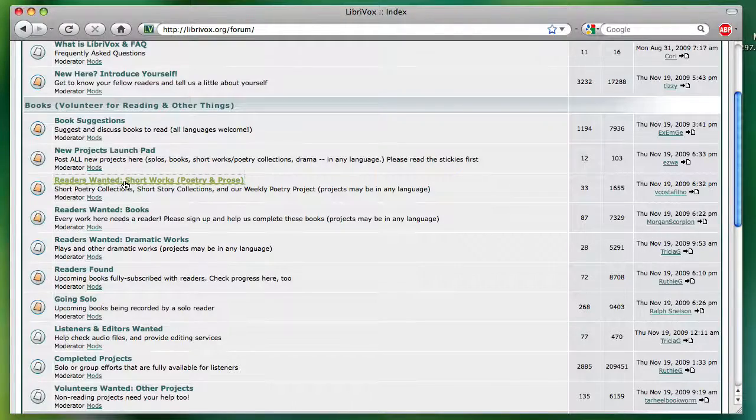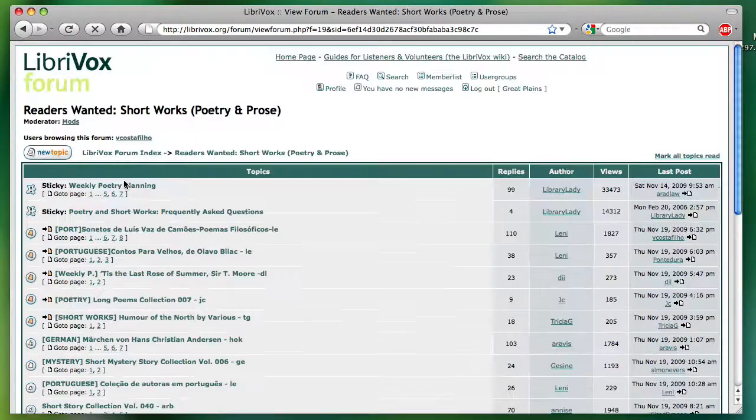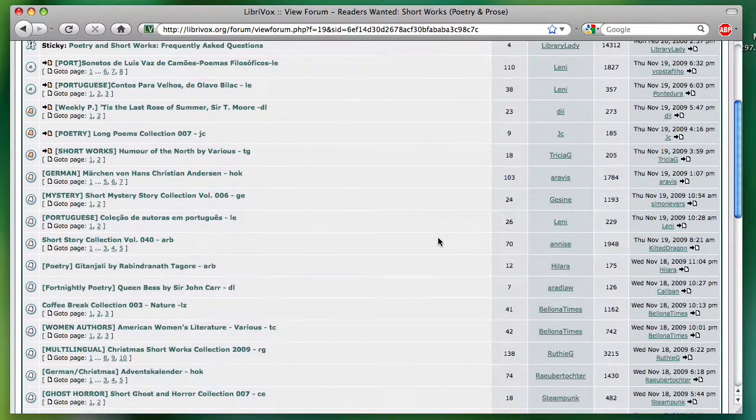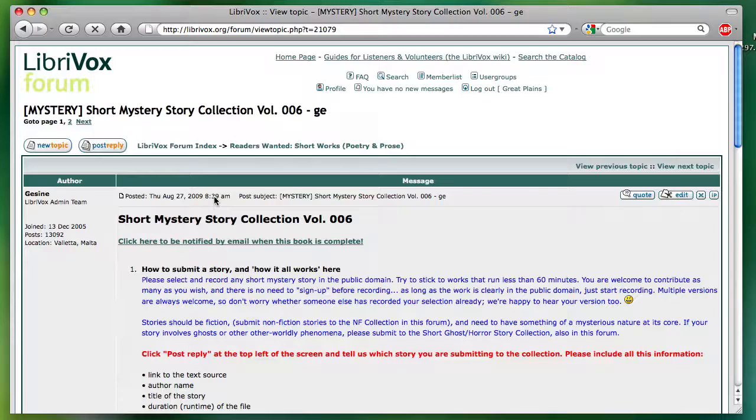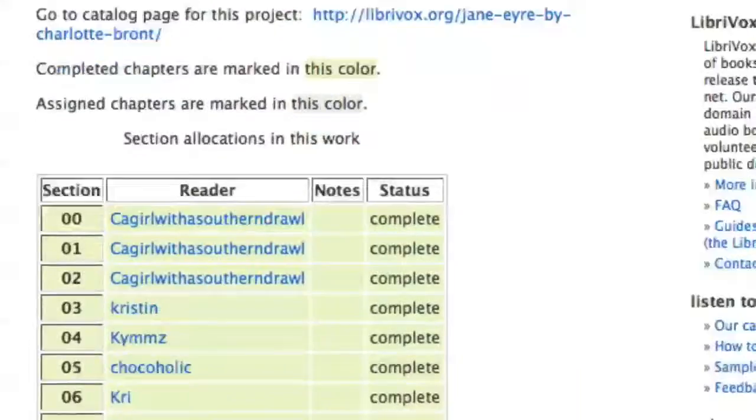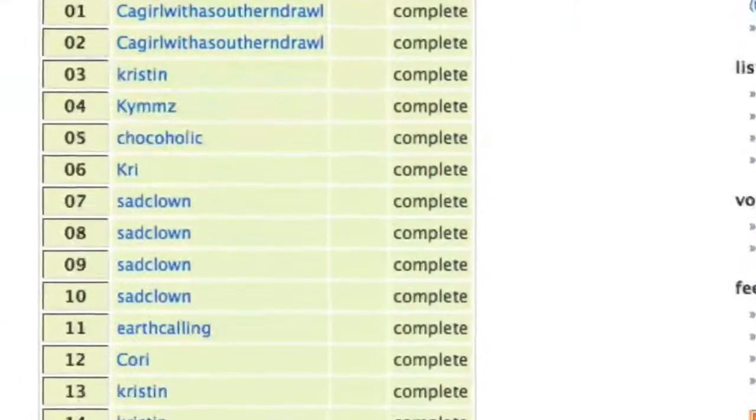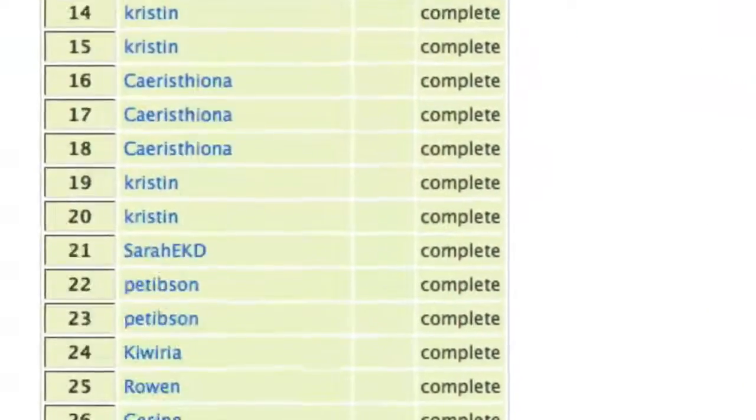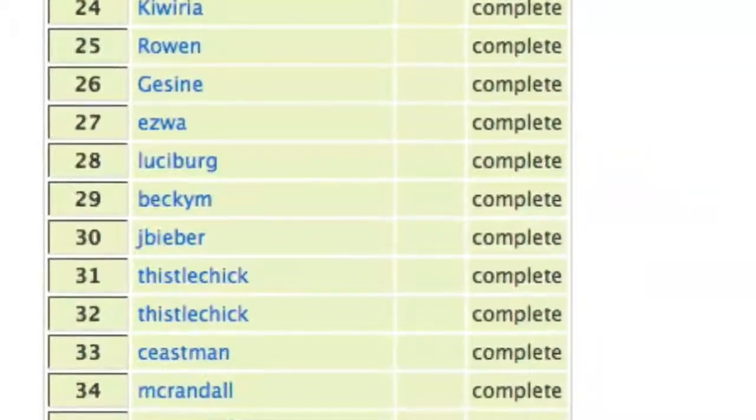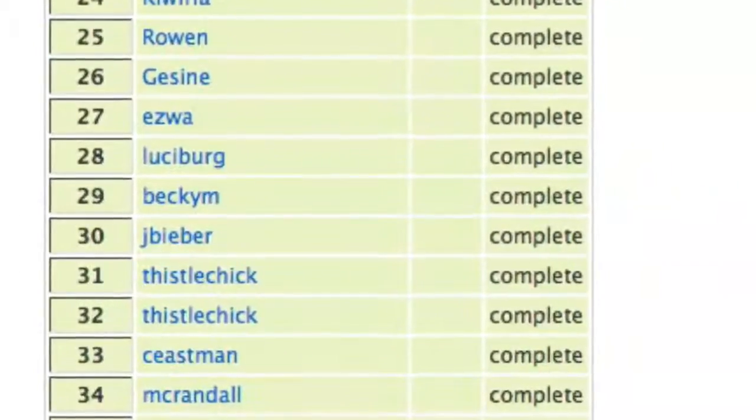LibriVox volunteers work together recording, editing, proof listening, and cataloging the books. Some books are recorded all by one narrator, others are collaborative projects with different voices for each chapter.